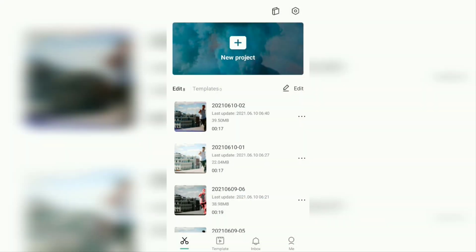Hi everyone, welcome back to the Make It Simple YouTube channel. In this video I want to show you a tutorial on how to edit 3D photos on Android using the CapCut application, like the trend on the TikTok platform.